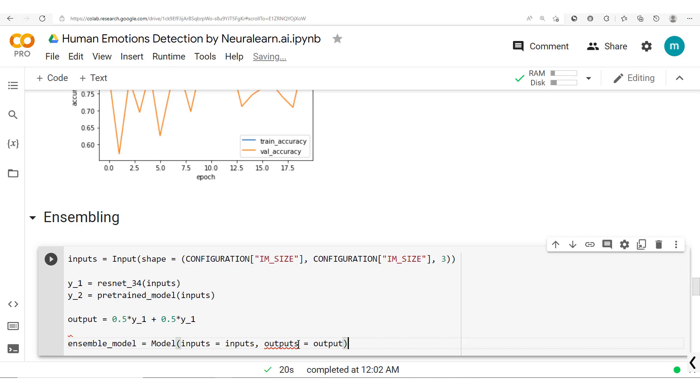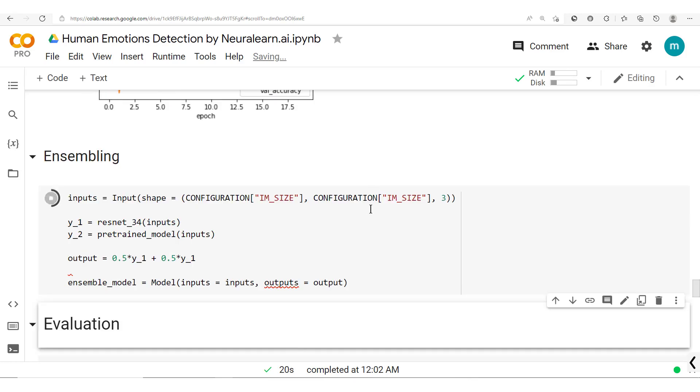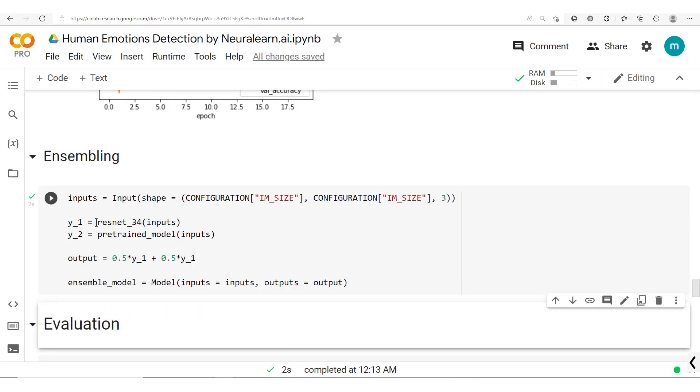So we have this ensemble model. We run this and that should be fine.